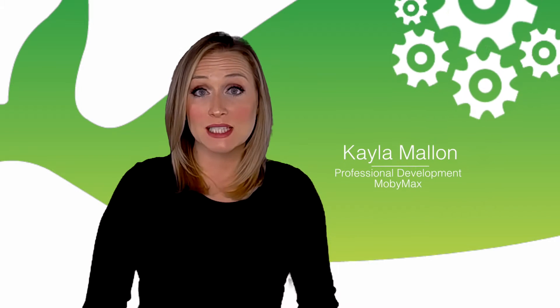Hi there, my name is Kayla Mallon and welcome to the MobiMax Cognitive Skills Science Curriculum video. This first-of-its-kind science curriculum is not only fun, but it leads to deeper student mastery.